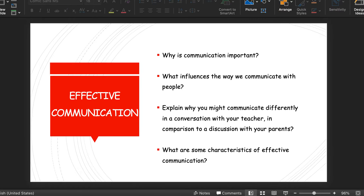Now flick back to the PowerPoint and go to page three. This is a page we'll discuss as a group in a Zoom call later in the lesson. Read through it and start thinking about your answers. Why is communication important? What influences the way we communicate with people? Why might you communicate differently with your teacher compared to your parents? And what are some characteristics of effective communication?